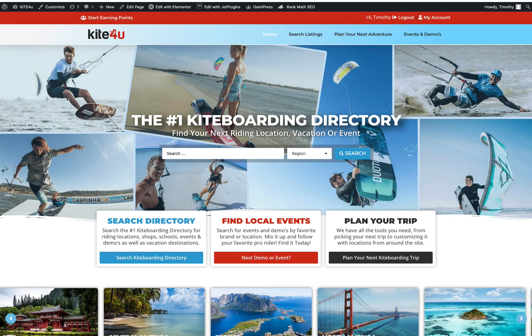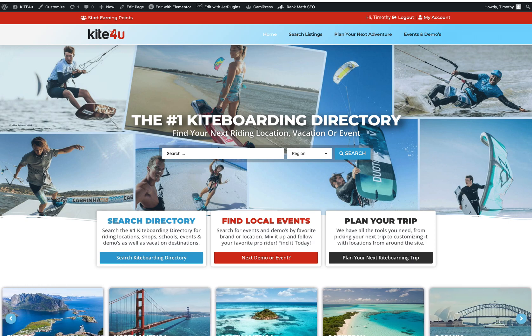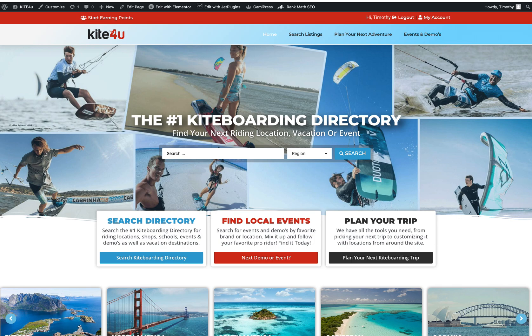Hello guys, welcome to the Overnight Coder channel. Today we're going to be talking about something a little bit different. I've been doing these custom sites for custom directories, custom shops, custom pretty much everything.